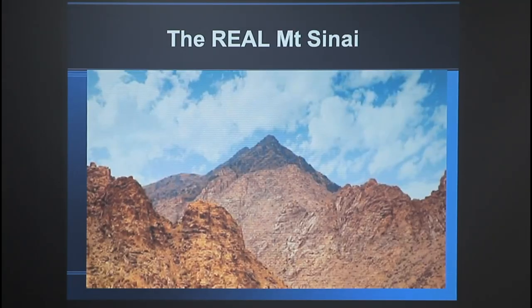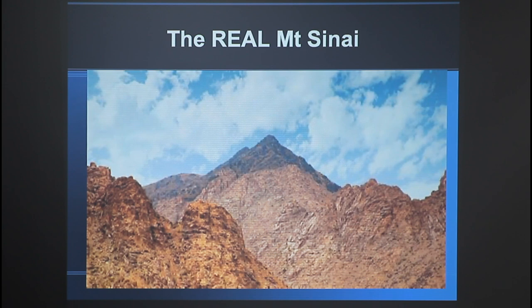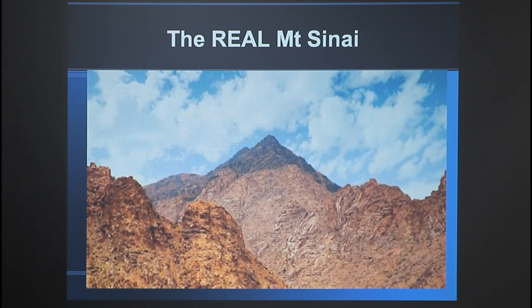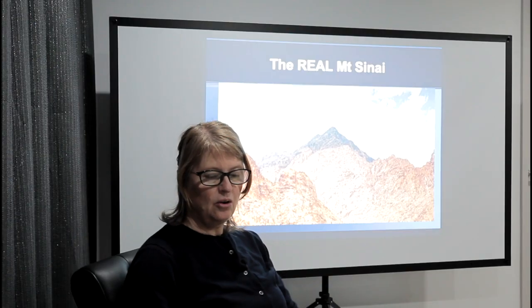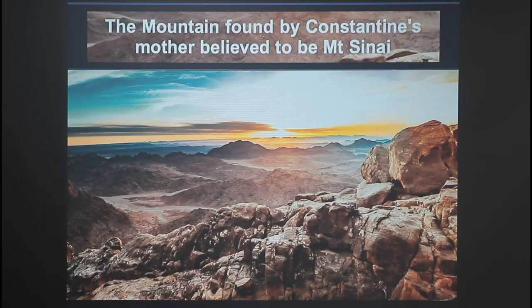If we go back here, this is the real Mount Sinai which has been found. You can see the blackened peak on top. There's many archaeological findings all around—there's the rock where the water flowed out and you can see all the rivulets where the waters run down. There's a tabernacle built in stone down at the base, there's pillars all around the mountain, and there's the stone where they had the golden calf where they all danced around. So it's very clear that this is the real Mount Sinai.